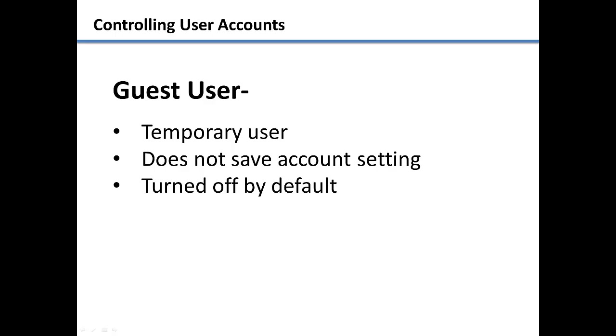It's good to set up only one administrator account and have all of the others standard accounts to better control what gets installed on the computer.